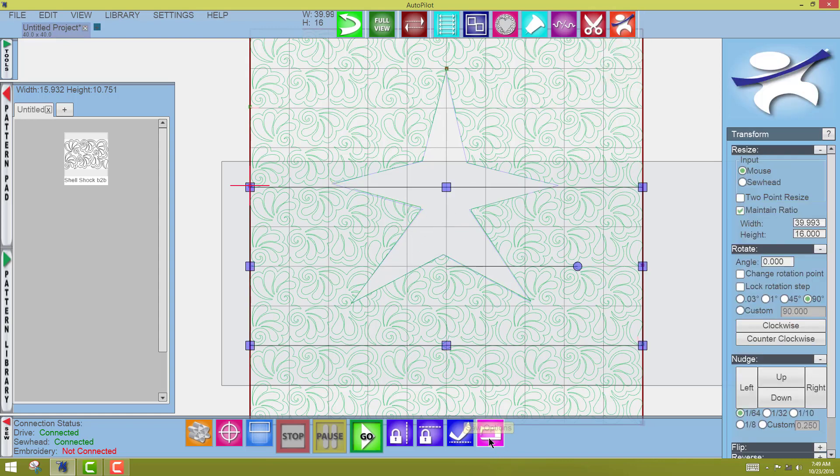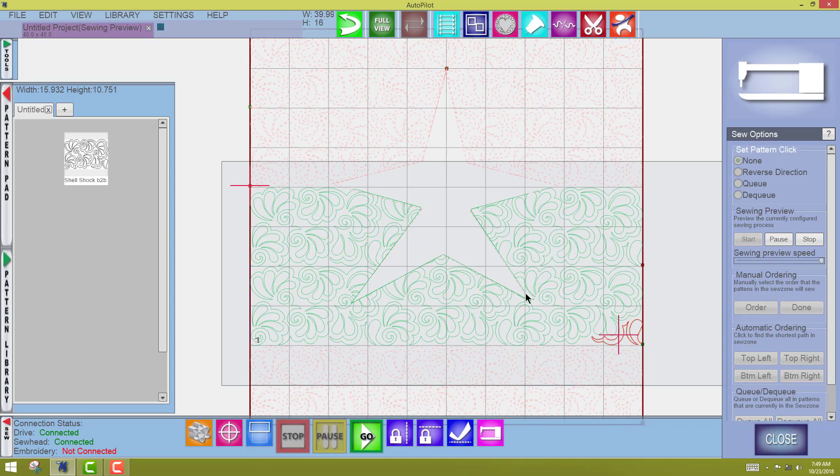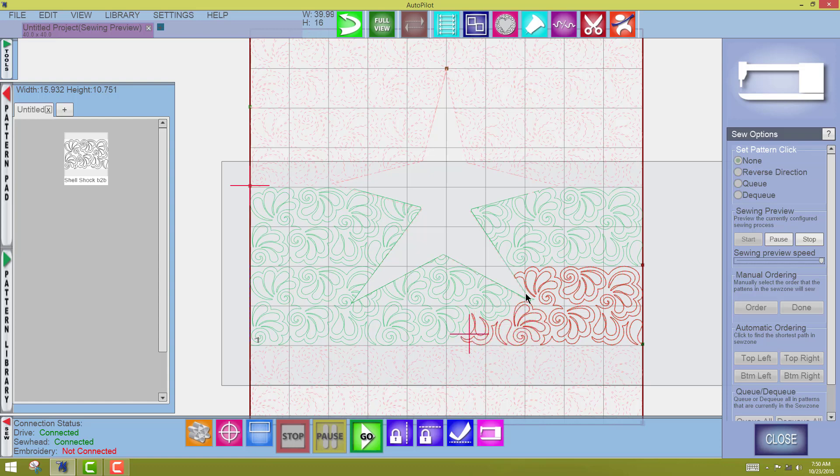I'm going to come to the Sew Options tool in my Sew Bar, Start, and I'm going to speed it way up so that I can see what it's going to do. And I always check my mask after I've generated it to make sure that it's going to sew out the way that I want to. There you go. Let's see what it does. And we'll see.